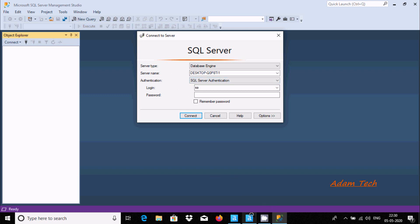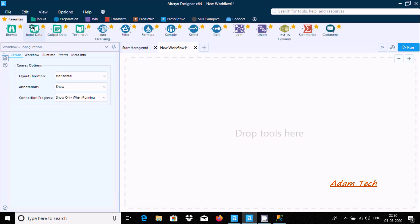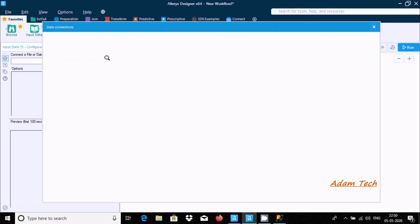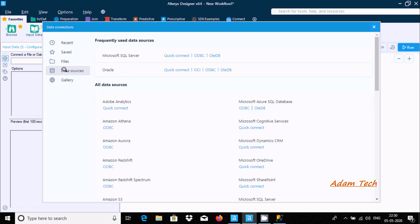In Alteryx, you need to drag the input data tool. Then click on it and go to data source. You can see data sources like Microsoft SQL Server, Oracle, and other sources like Amazon Athena. You can also use ODBC or OLEDB.